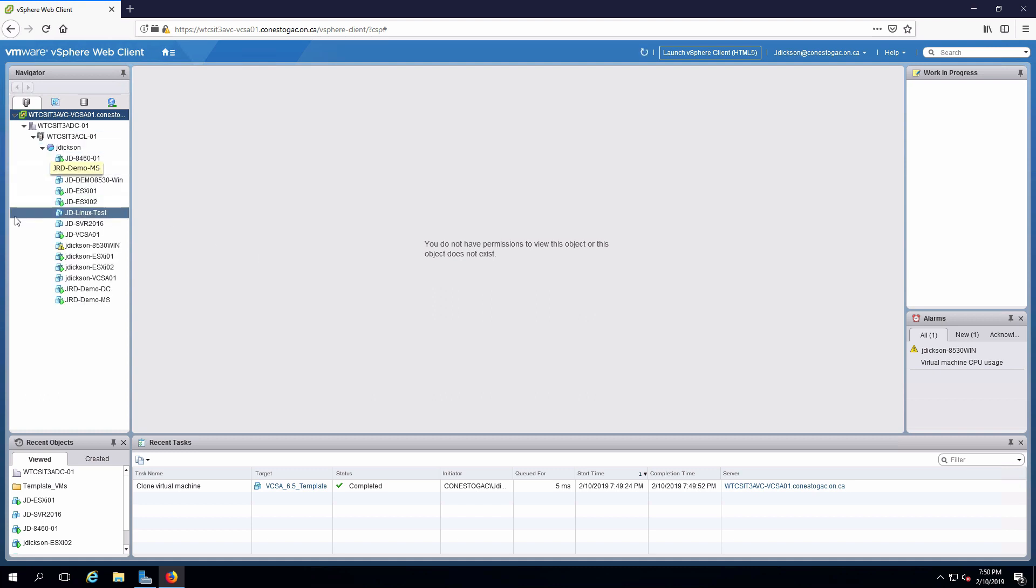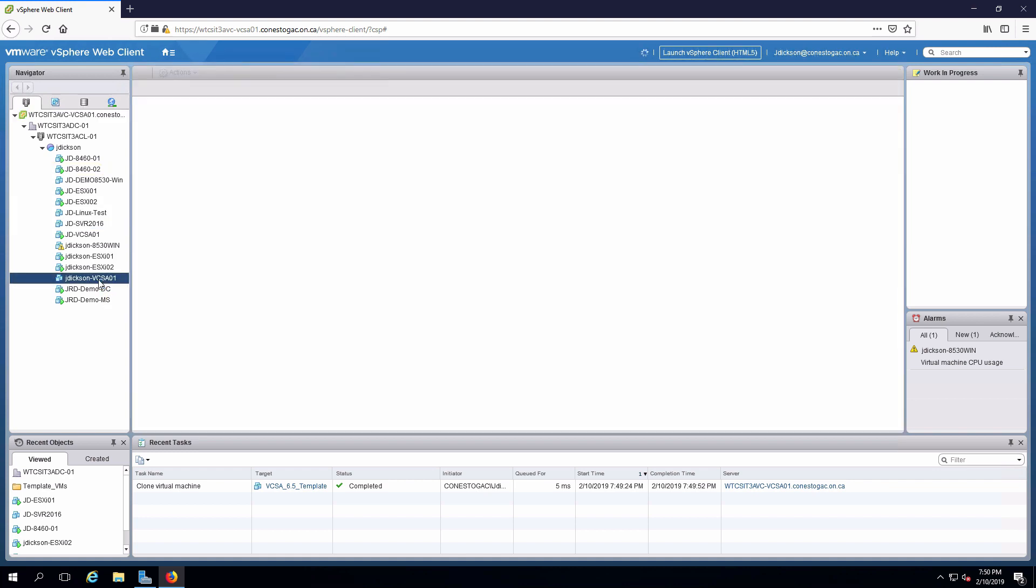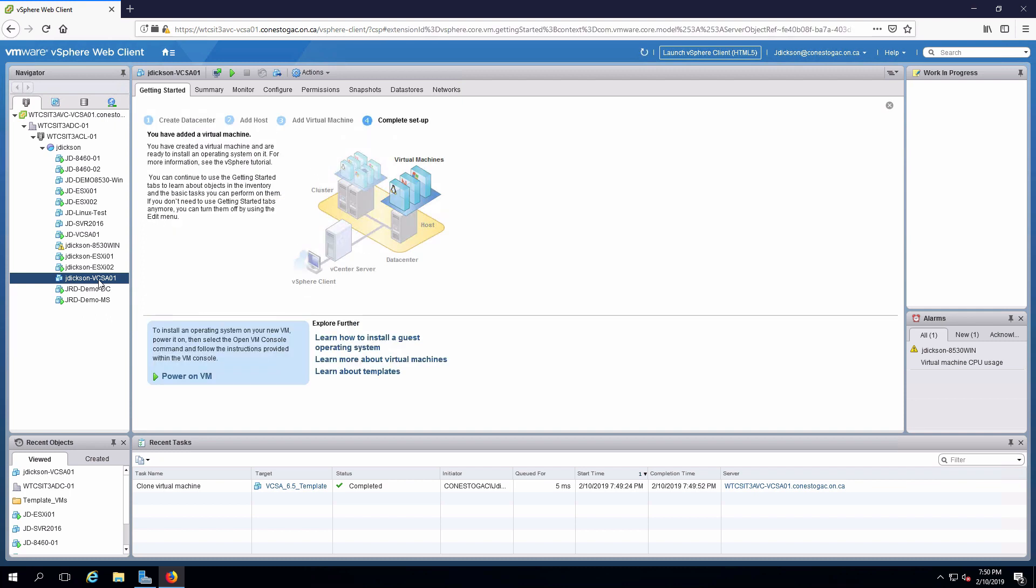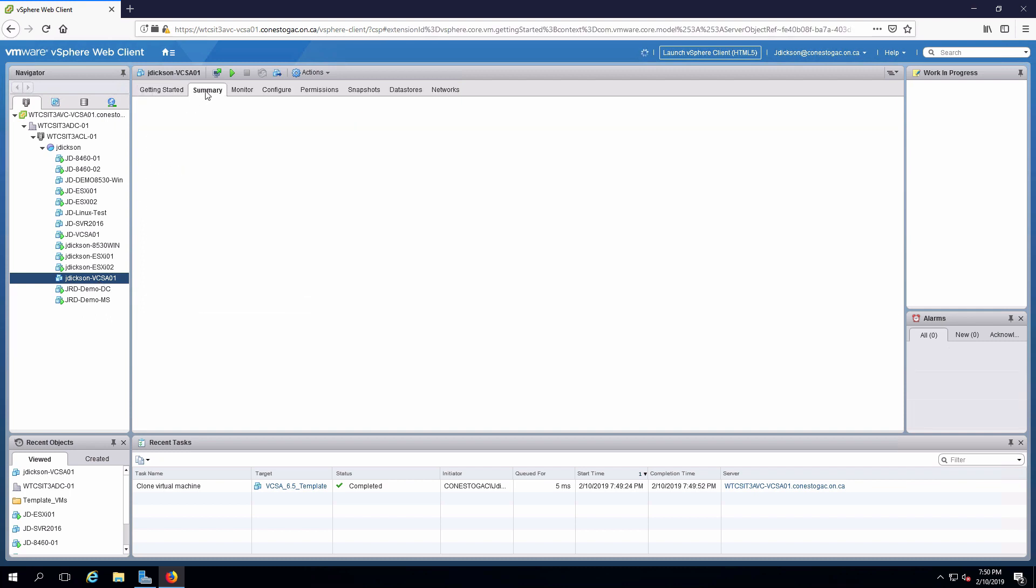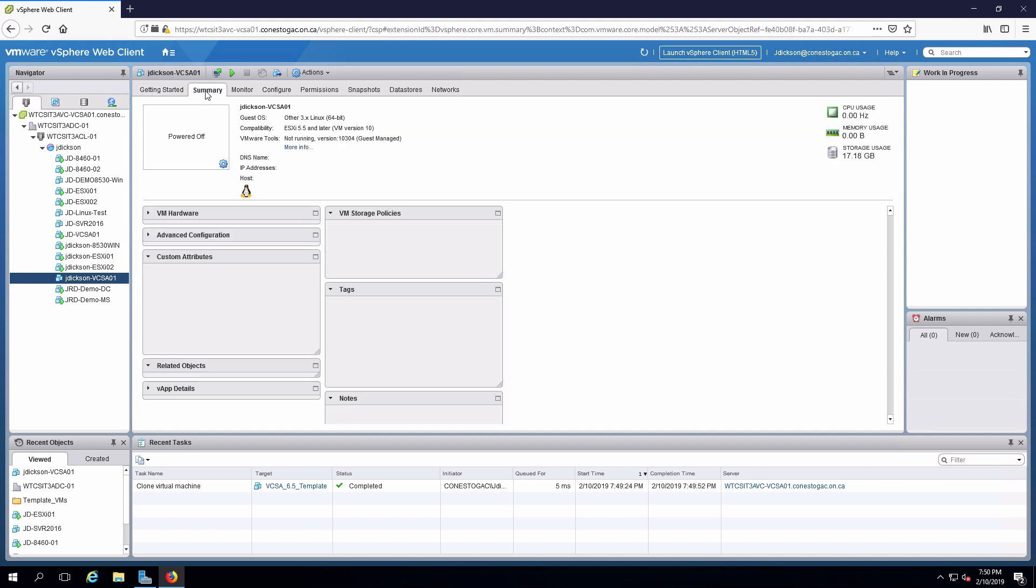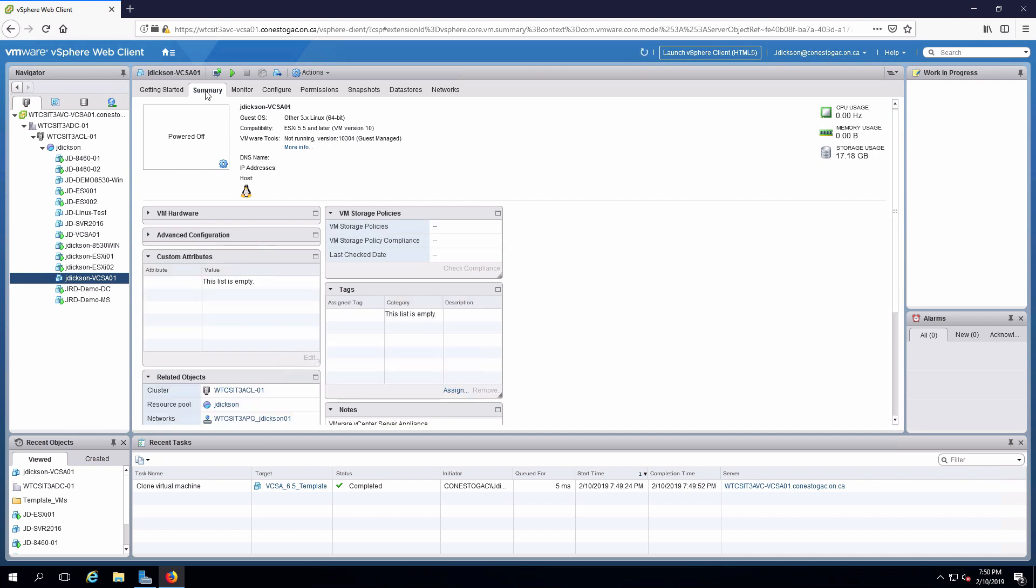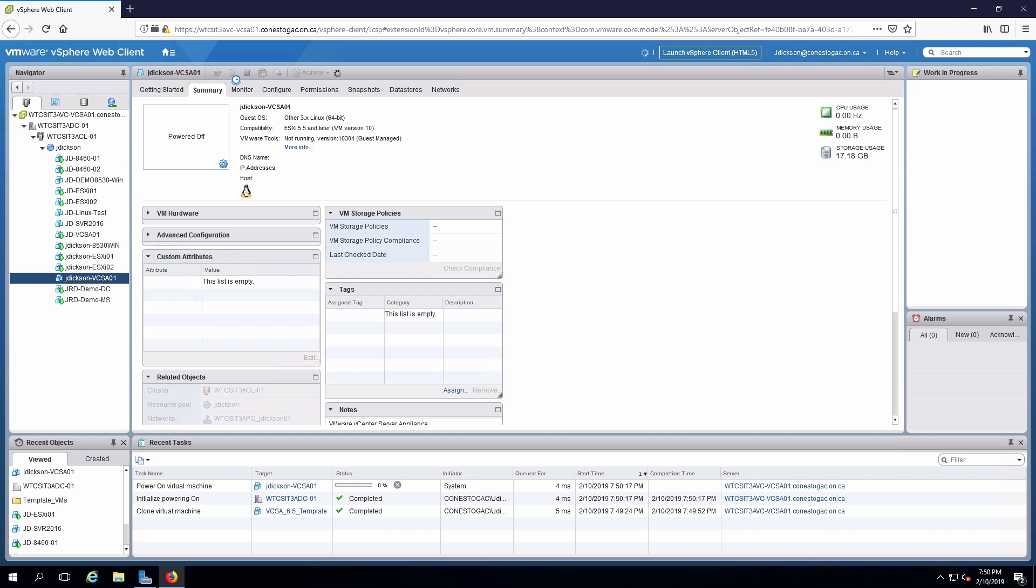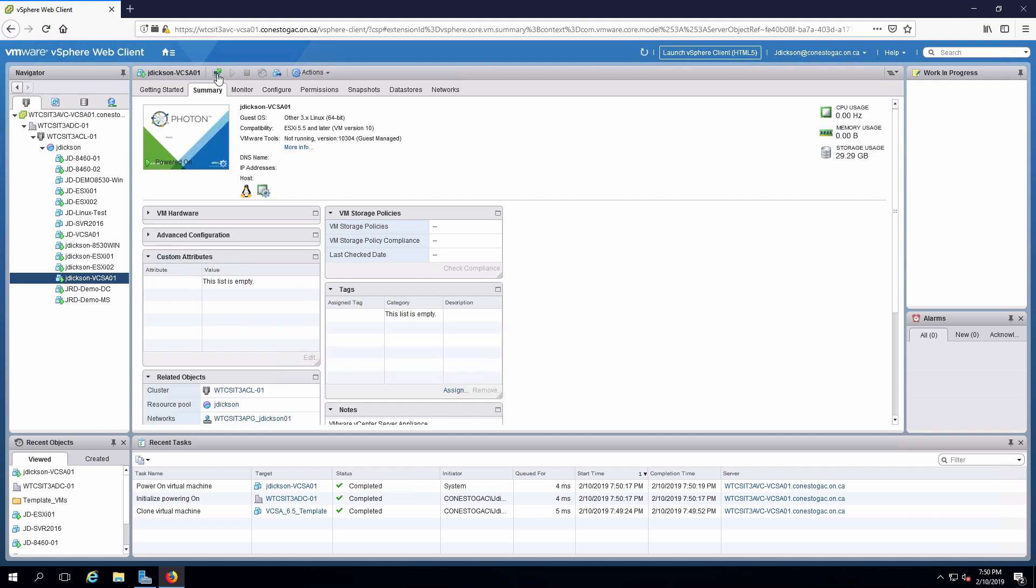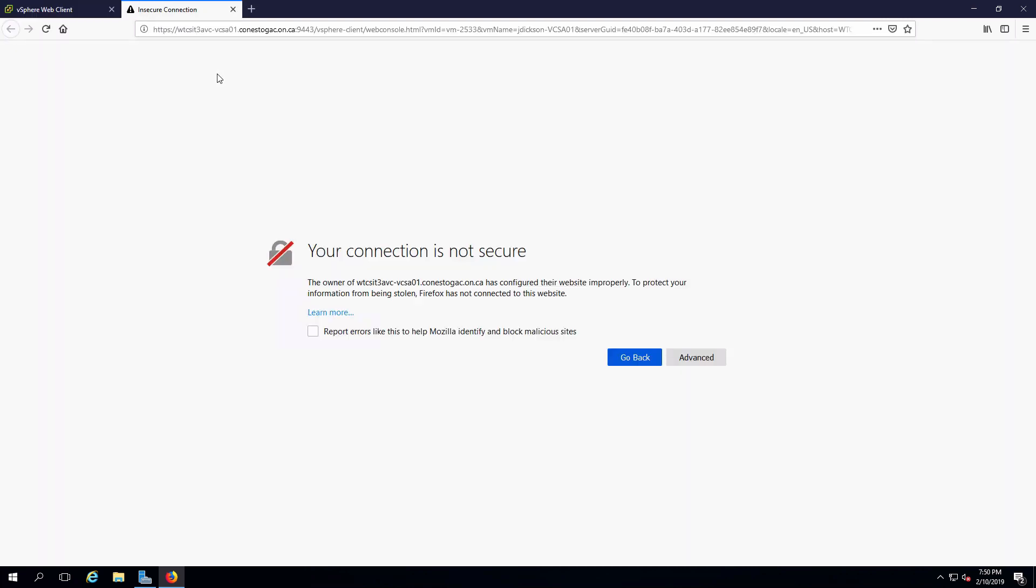Expand out my resource pool. My new virtual machine that I just created is right here. And I will select power on and then open the console to monitor what is happening with that.